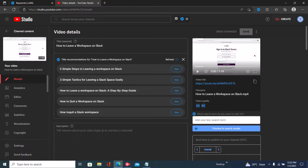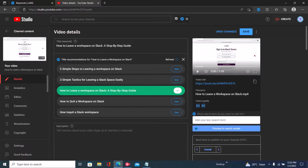For my kind of channel, I have a search-based channel, which means I'm trying to get views from YouTube search. I don't have a specific audience — most people just come to my channel for tutorials and then leave. They don't come back because they love my channel. So I would use a title like 'How to Leave a Workspace on Slack: A Step-by-Step Guide.'